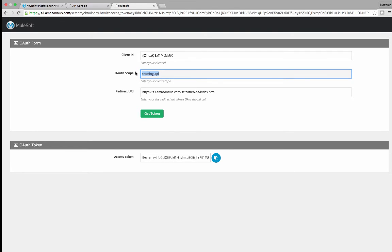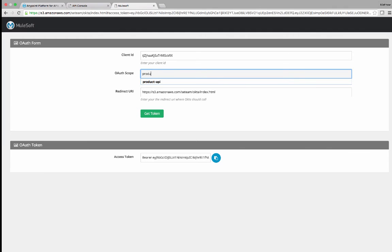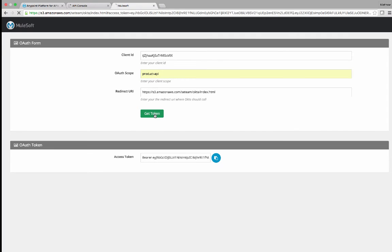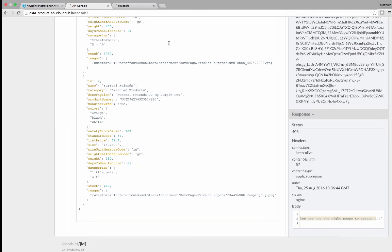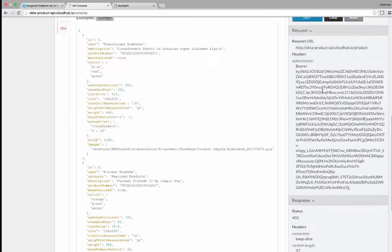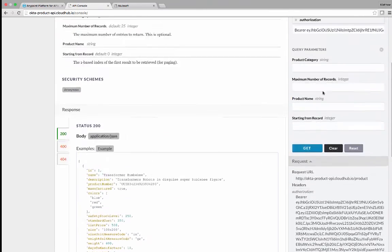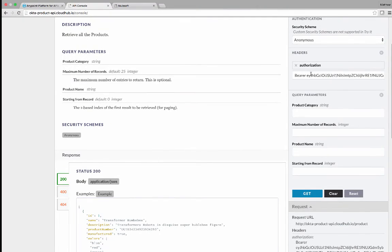This time, we will go back into the API and request a token with the correct scope. We will copy this new token, and we will come up and we will apply this token.